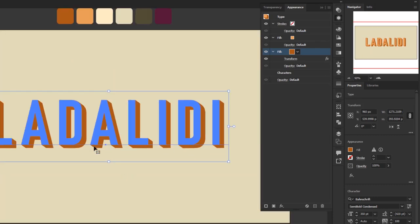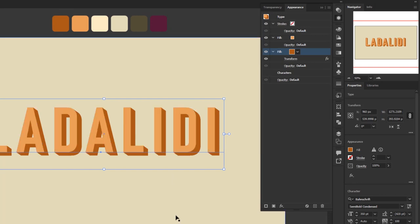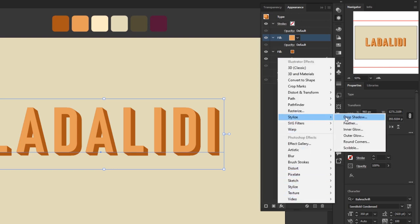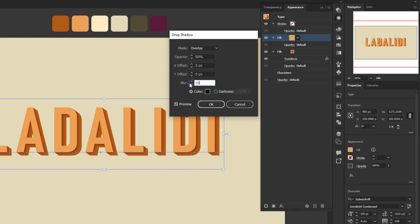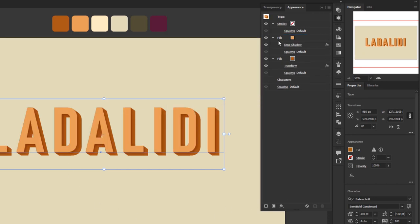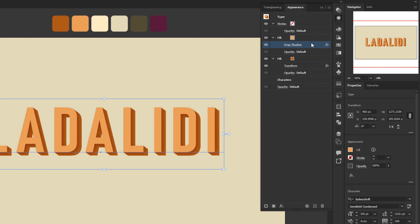Next I'll add another effect so the depth doesn't look flat. I'll add a drop shadow — but not on the second fill layer; on the first fill layer, so the shadow overlays the layer that has the transform effect, making the result more convincingly three-dimensional. Click Add New Effect > Stylize > Drop Shadow. In the panel: blending mode Overlay, opacity 50%, X and Y offset 5 pixels, blur 10 pixels. Click OK. Now the result looks much closer to a three-dimensional impression.